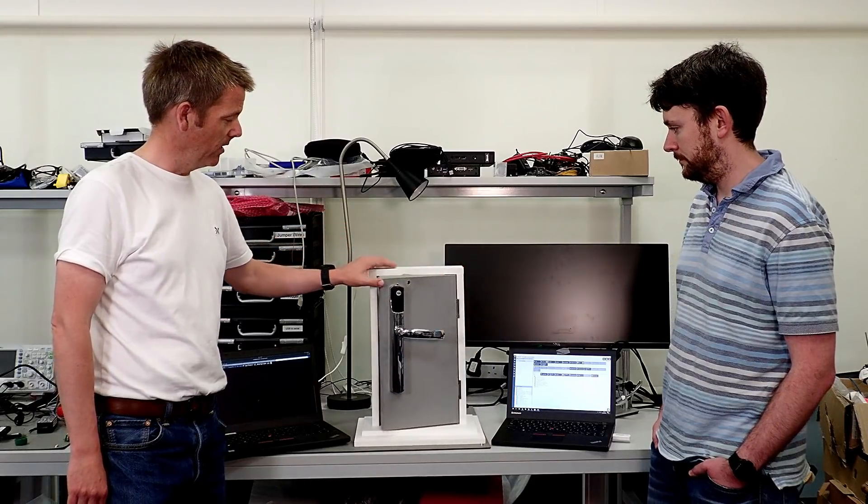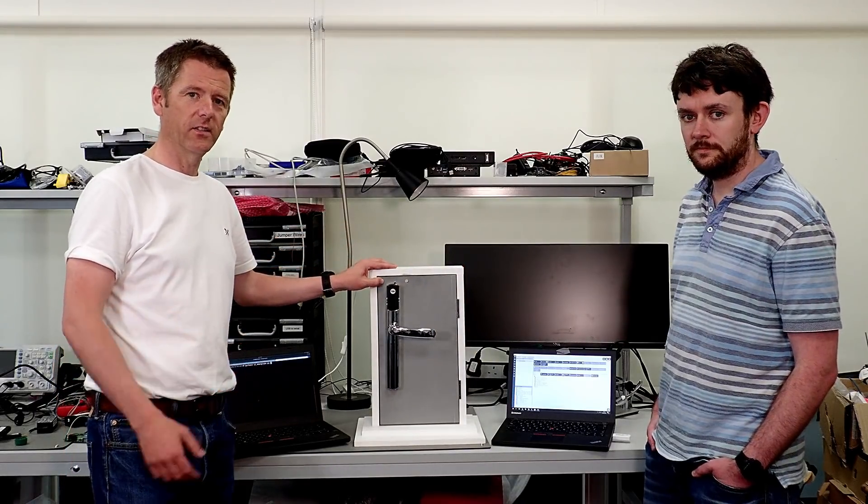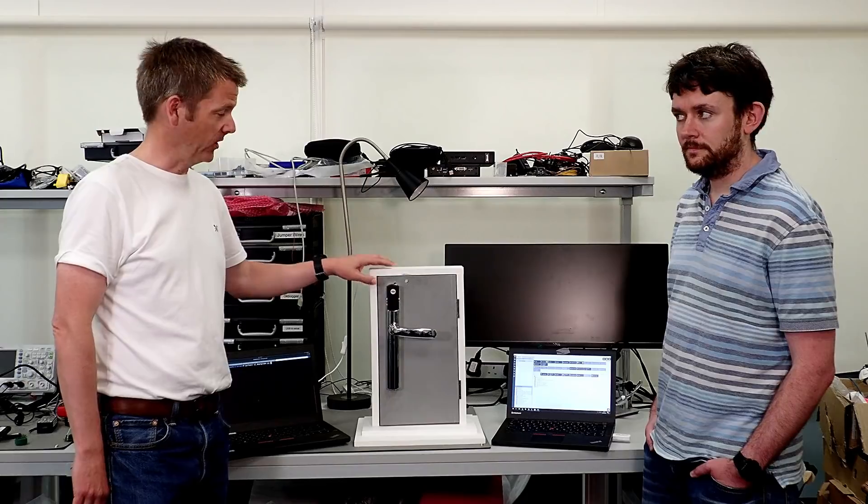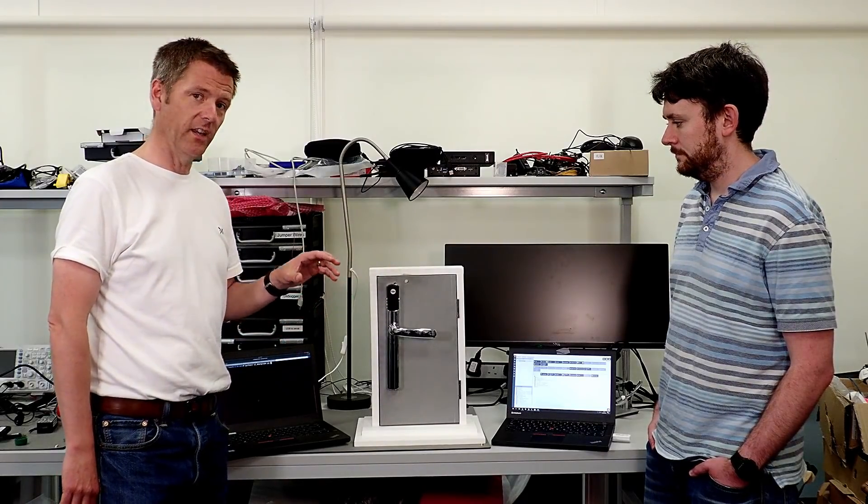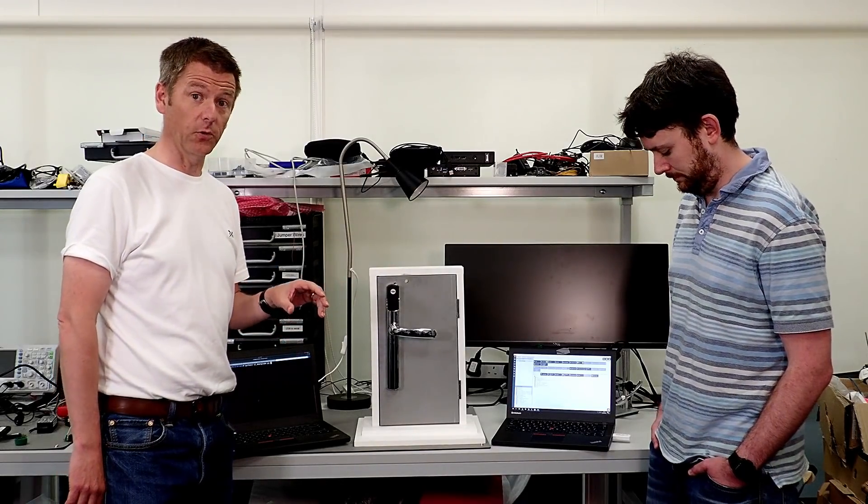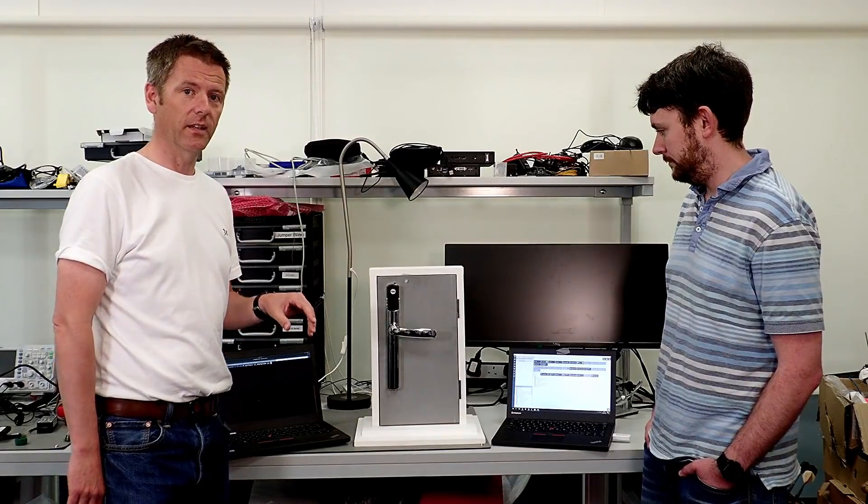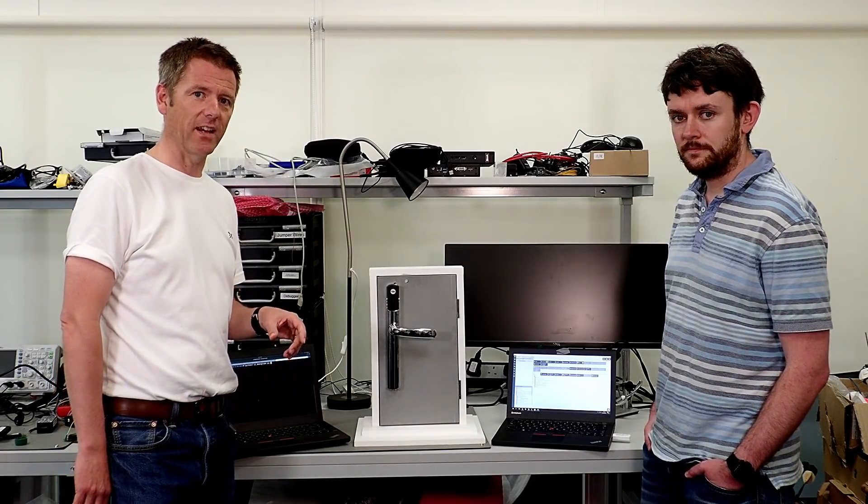When you pair a Z-Wave device, there's a key exchange. Unfortunately, in the earlier versions, what's called S0, that key exchange is really easy to crack.